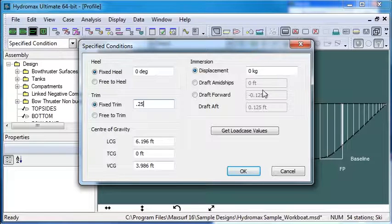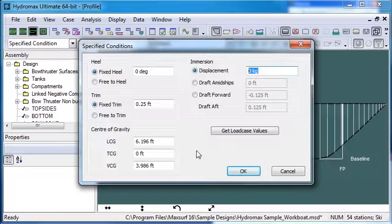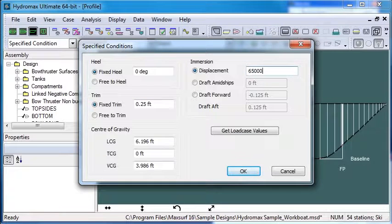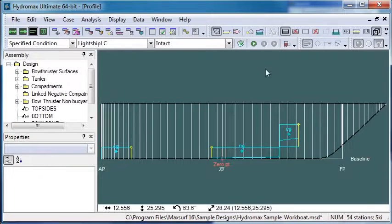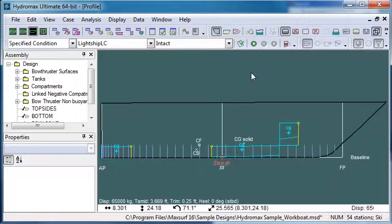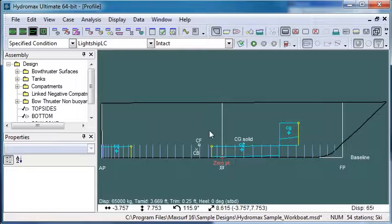And then we can specify our displacement. So I'm going to have a displacement here of say 65,000 kilograms. And then click OK. If I run my analysis, that will trim the vessel slightly down by the stern as I defined it and sink it down to that displacement.